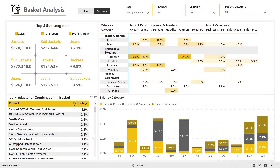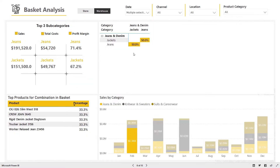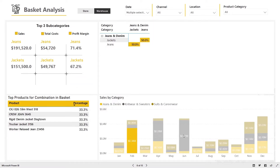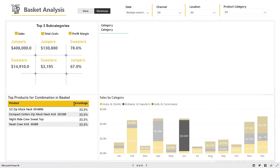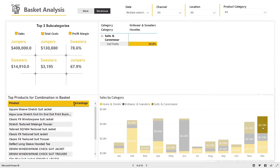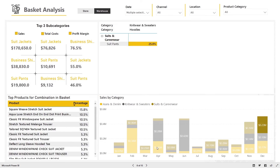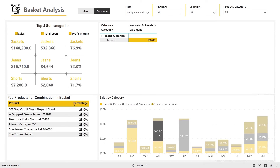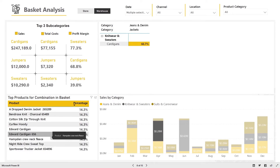The basket analysis dashboard provides critical buying pattern information for customers and their co-buy behavior. Find out which products are frequently bought with other products, and top selling products which were more often bought with other products, to help with marketing activities.